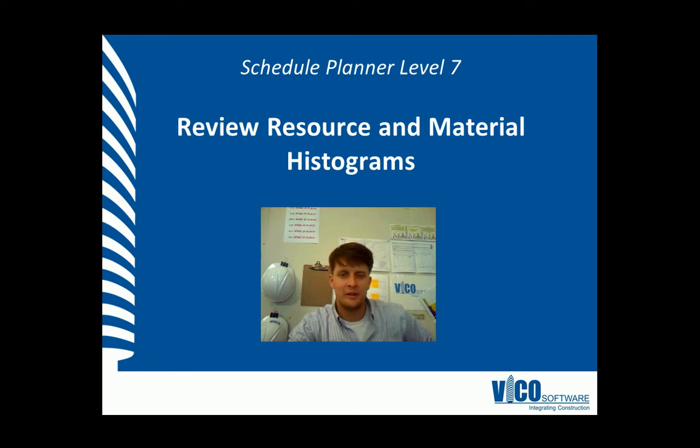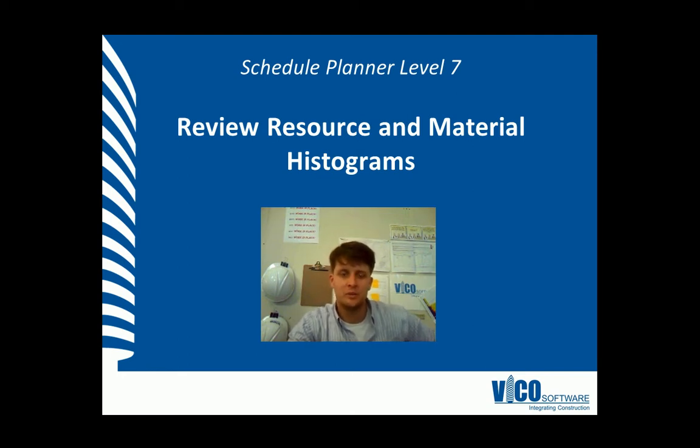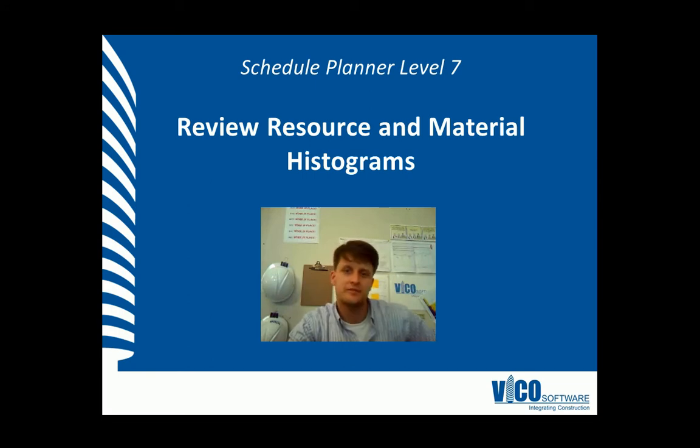G'day, my name is Chris Mou-Flard and I'm a project engineer at Vico Software. Welcome to the Schedule Planner Video Training Series Level 7. We're going to review resource and material histograms.